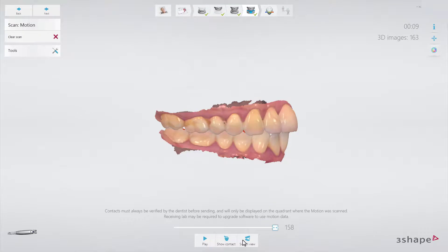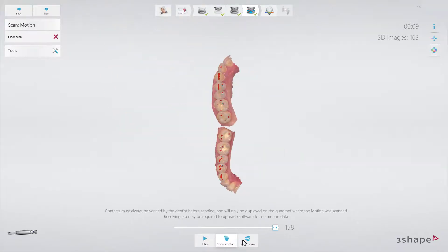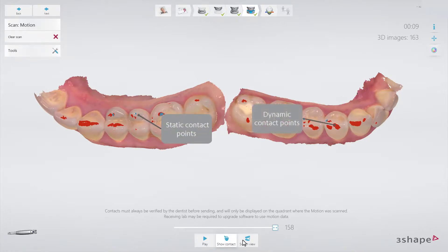Select the Change View button to view the actual contact points of the patient. The blue marked areas will show the static contact points, while the red marked areas show the dynamic contact points.